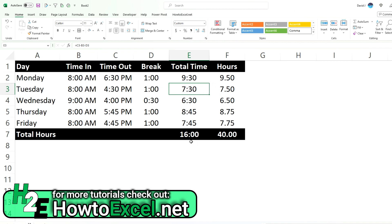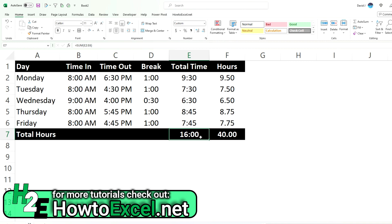But the one problem though, is when we go to sum this up, it adds up to 16. And so what Excel looks like it's doing here is because we've got 40 hours, it's subtracting the 24 hours and giving us 16 hours left, presumably because we've jumped into another day.